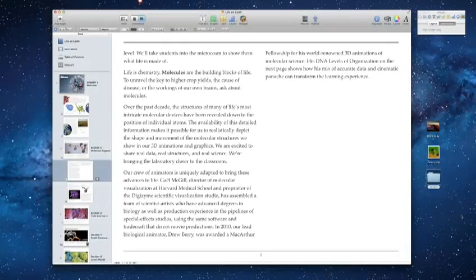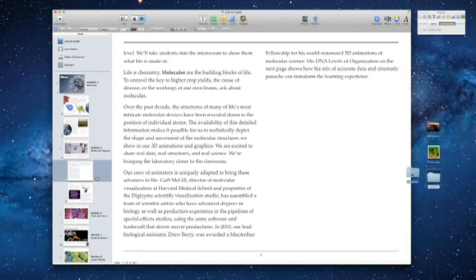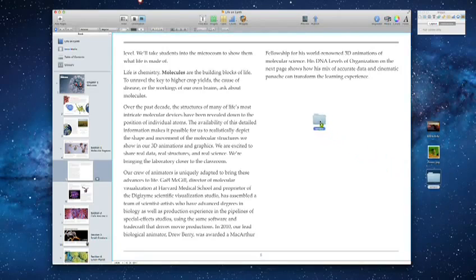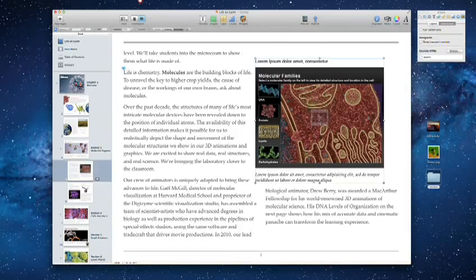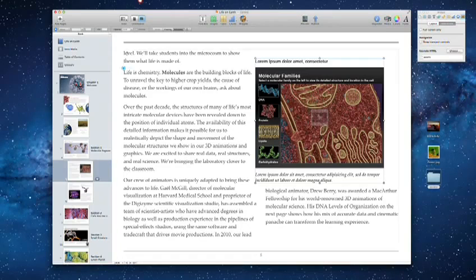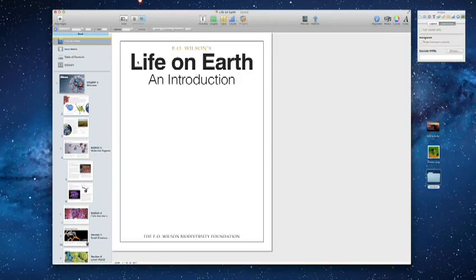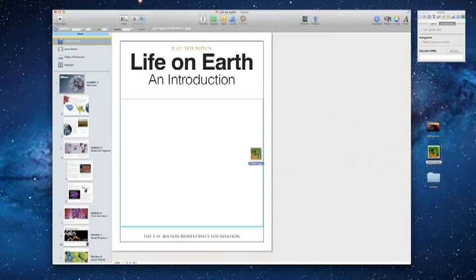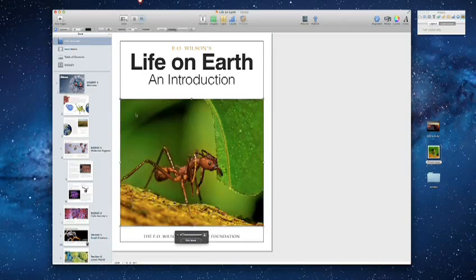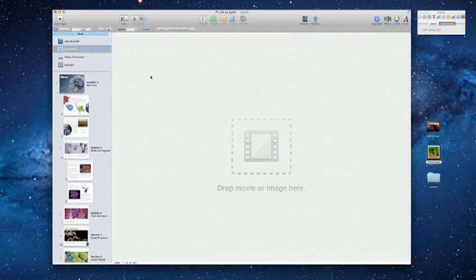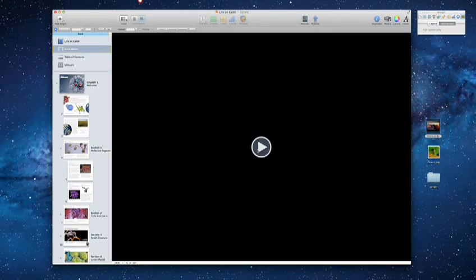When you want to add other elements to your book, it's as easy as dragging and dropping files from your desktop. Drop in a photo for the cover, or you can even add an intro movie.